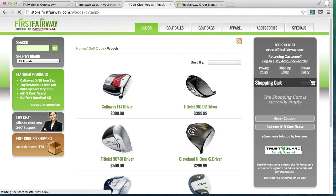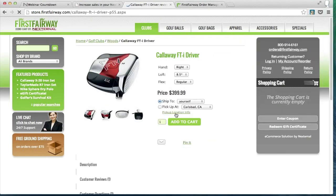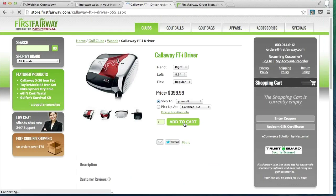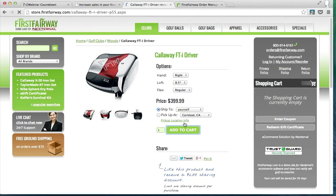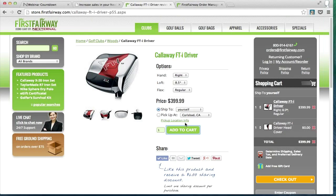Right now, this product only appears to be a driver, but in actuality it includes two products. As we see with this product trigger here, an item can automatically be added into the cart at the same time when the customer adds this driver into the cart. In this case, the Callaway FTI driver head cover being added in for free.